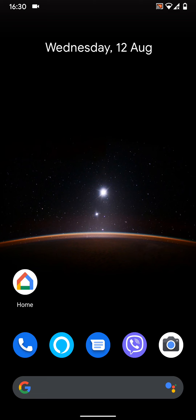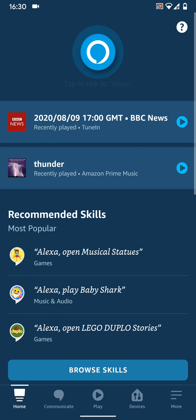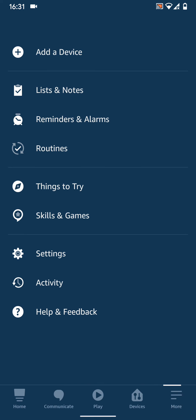To do this, open your Amazon Alexa app, tap on the menu icon on the bottom right side of the screen and choose settings.